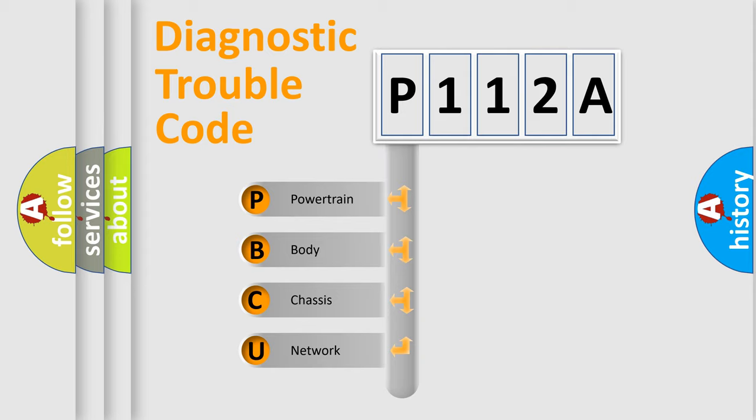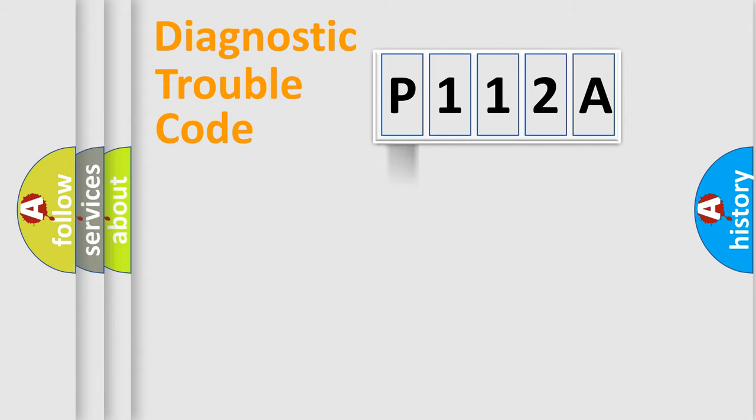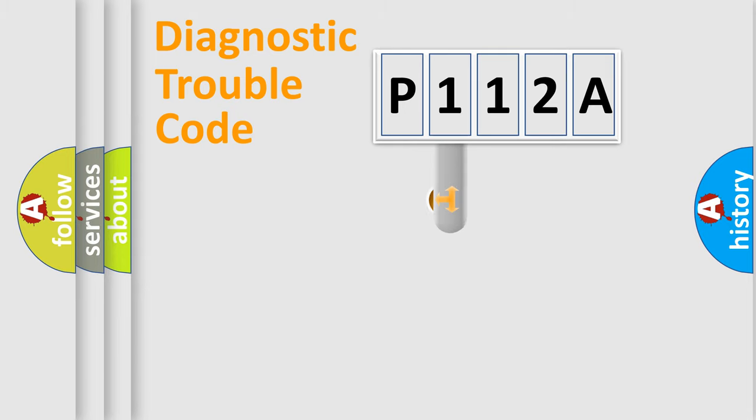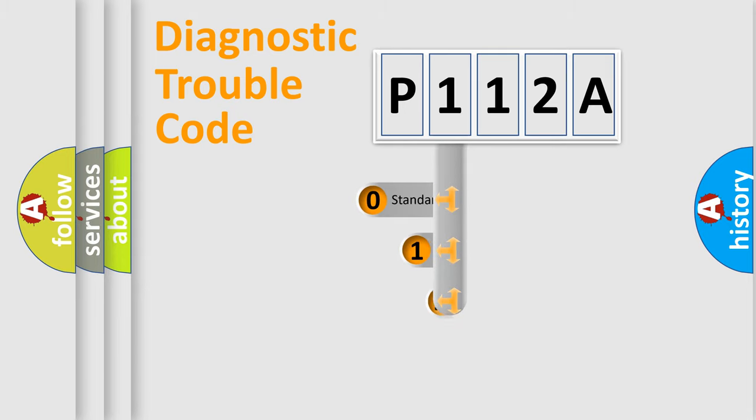We divide the electric system of the automobile into four basic units: Powertrain, Body, Chassis, and Network. This distribution is defined in the first character code.